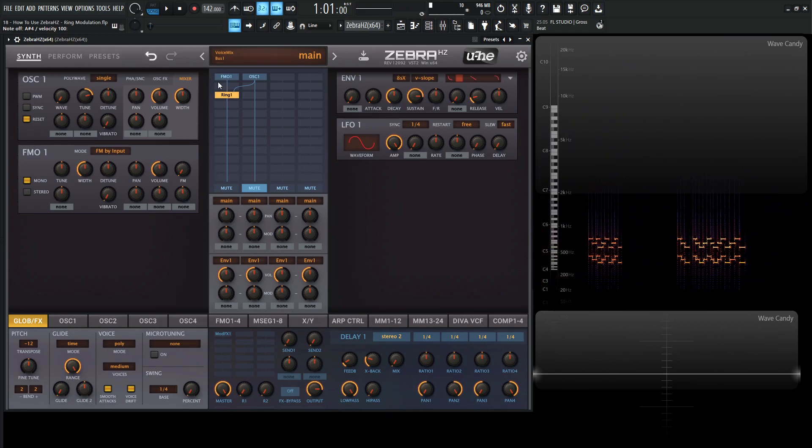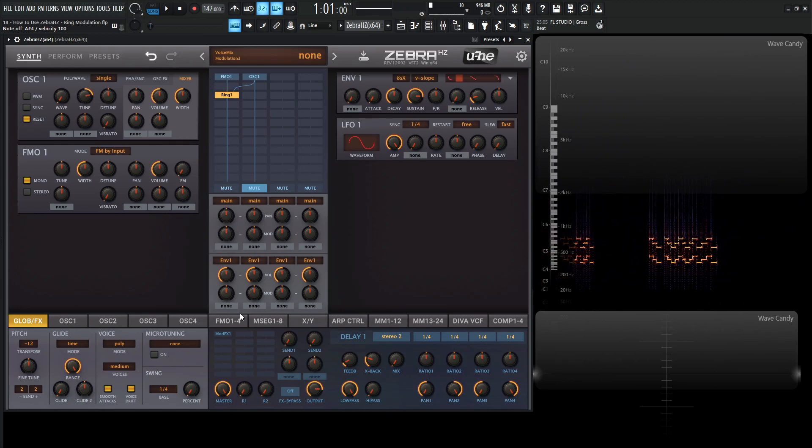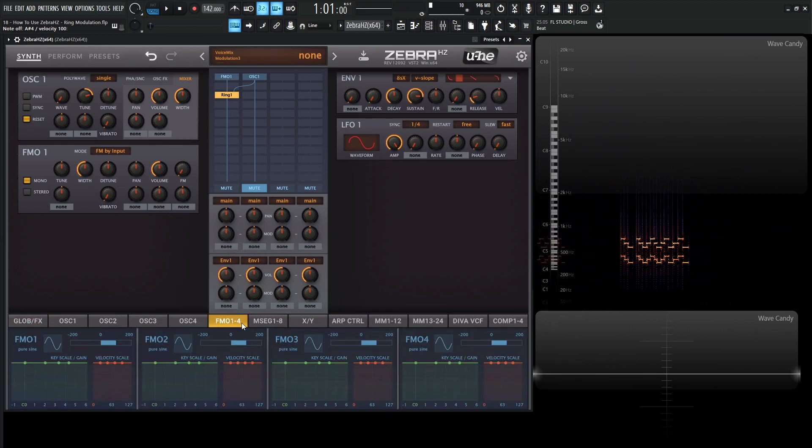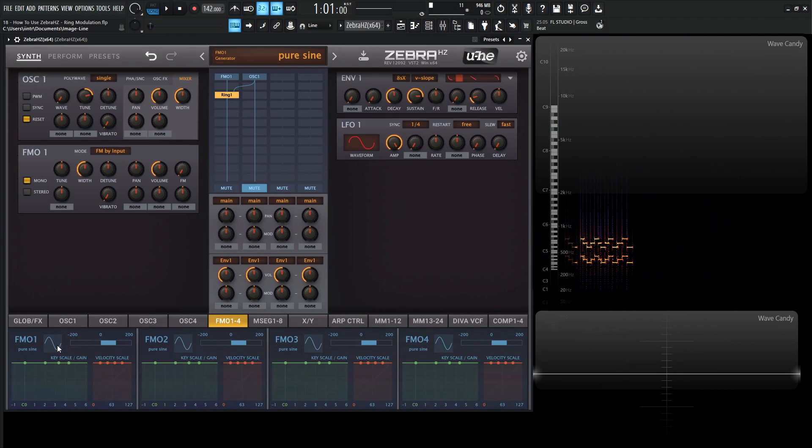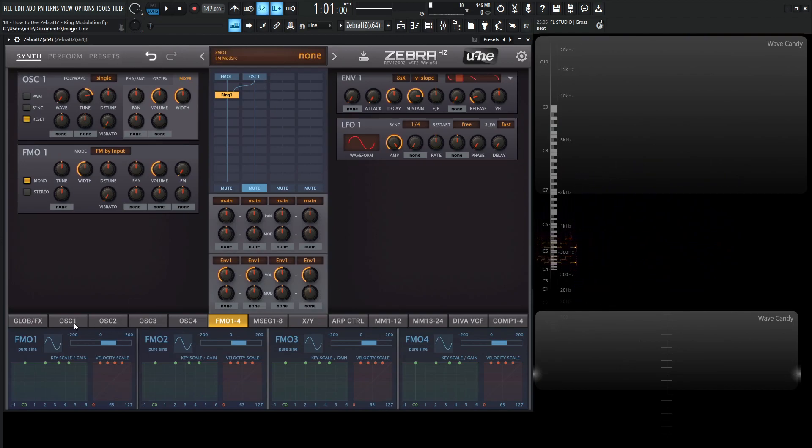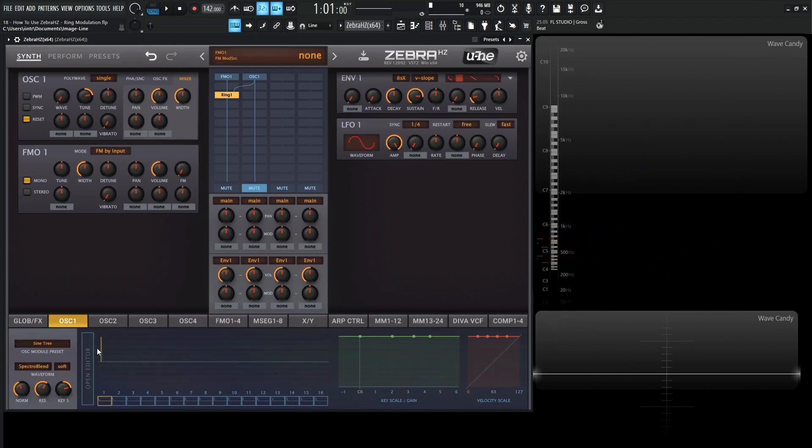So we have our sine wave from our FMO and we know that because down here in the panel, we have a sine wave selected here. Now for the first oscillator here, here's basically our sine tree. So now we can draw in specific harmonics and build our sound upon a ring modulation.